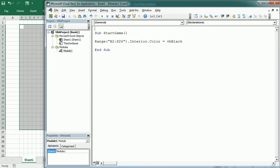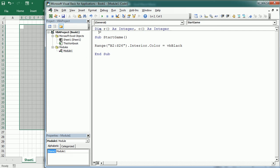The first variables will be the row and column variables, which are actually going to be arrays to determine the position of each part of the snake. So dim R as an integer with parentheses but without any dimension, as we're going to redimension that later — and the same for column C. When we start we will redimension those variables; I'm going to set the upper bound to 2 for both R and C.